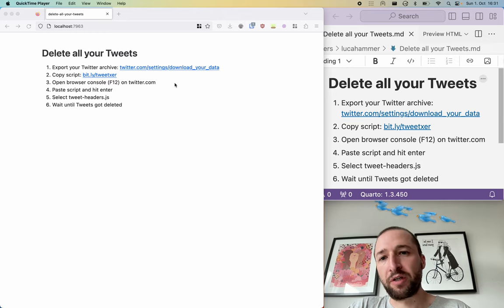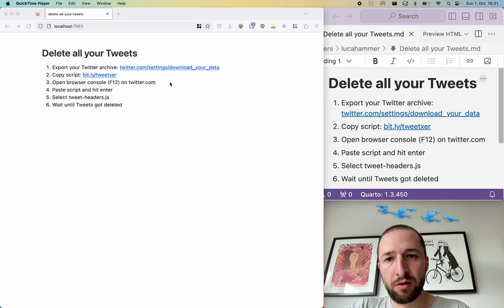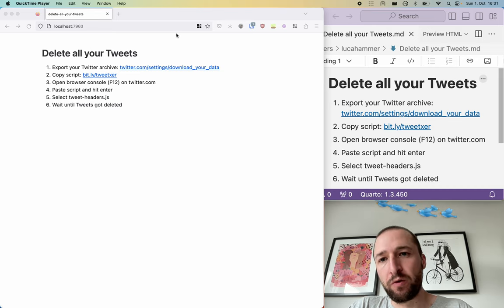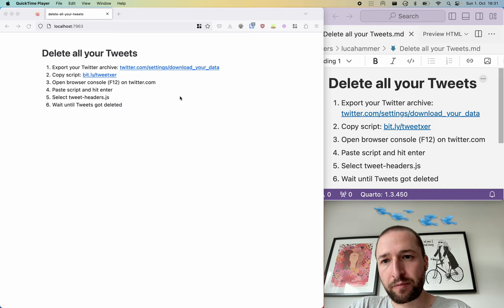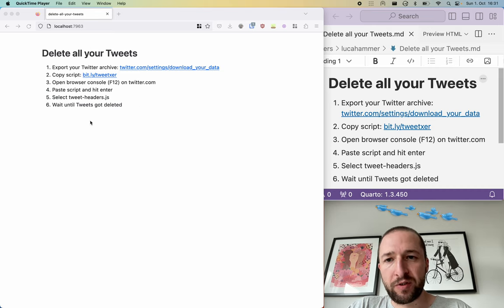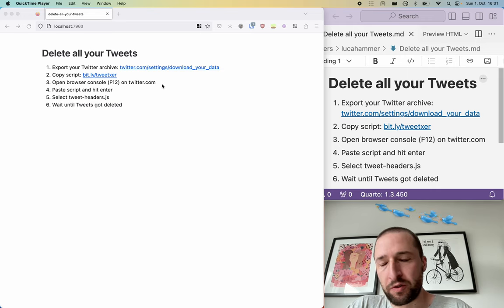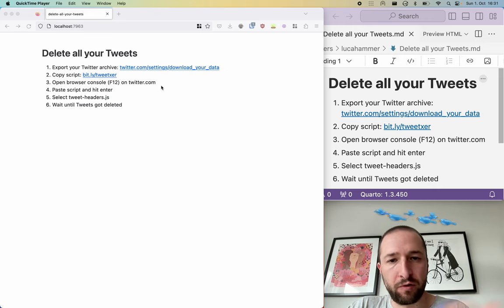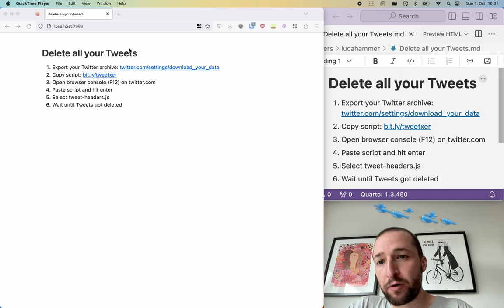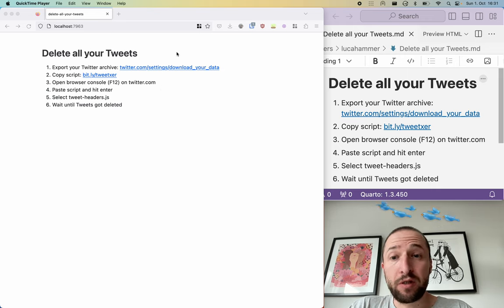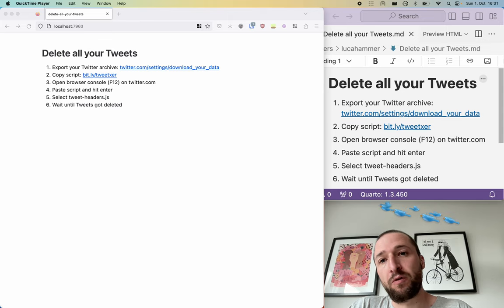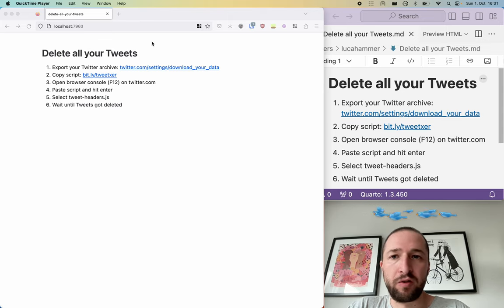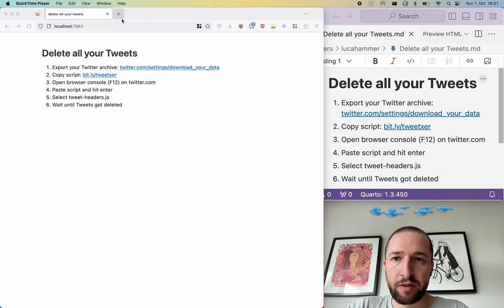With Twitter destroying and shutting down the API, I want to show you an easy and free way to delete all your tweets. These are the steps that we will do. You can just do them yourself or follow along with me.